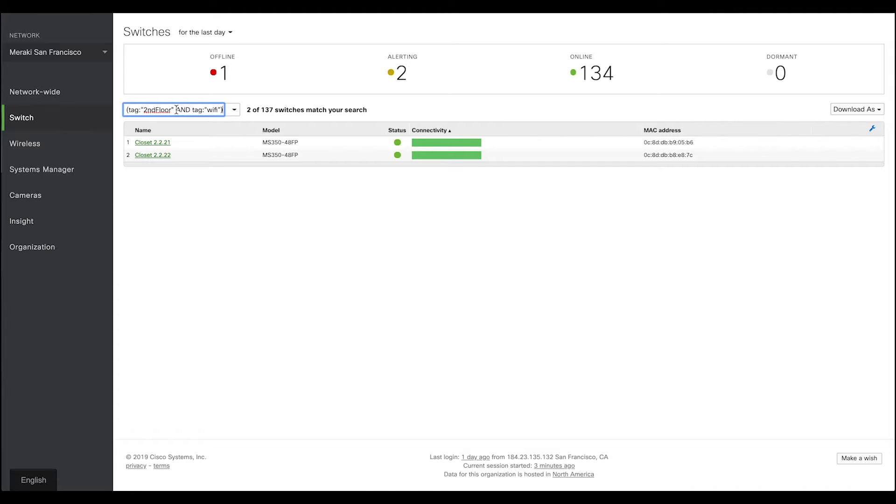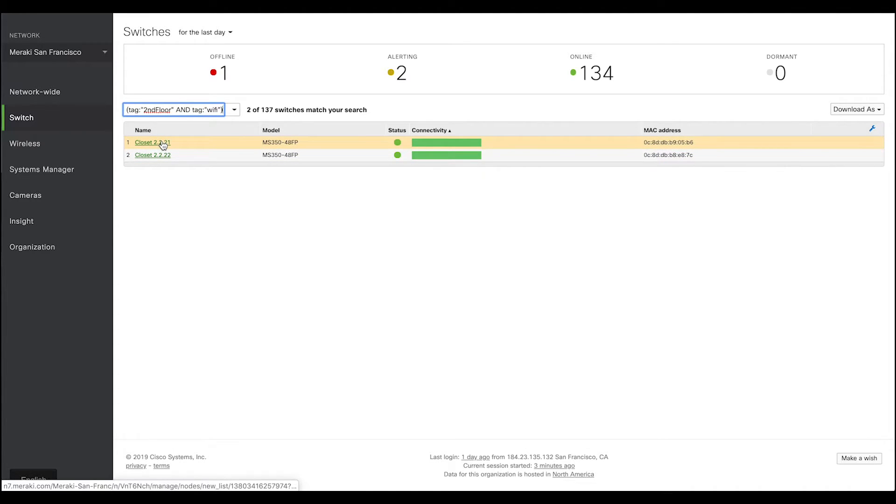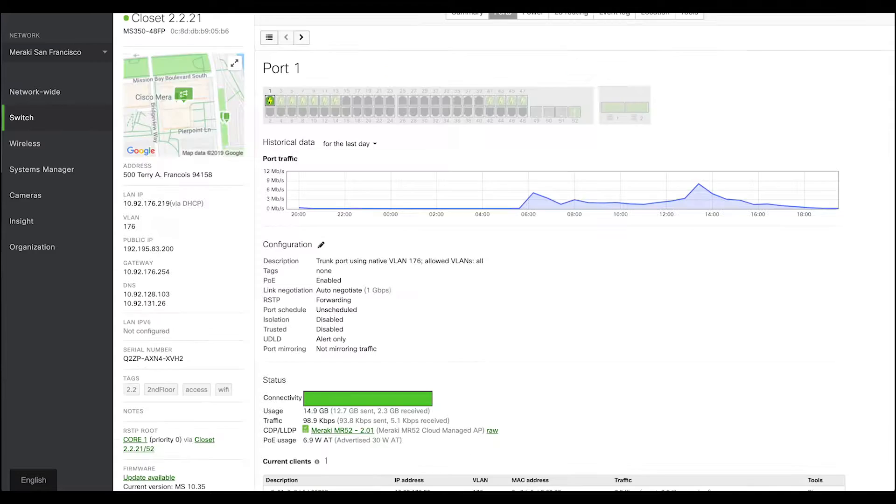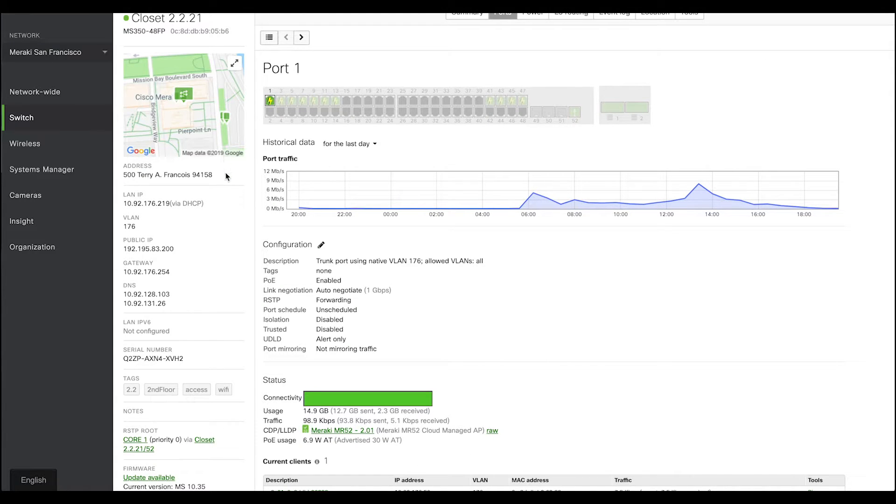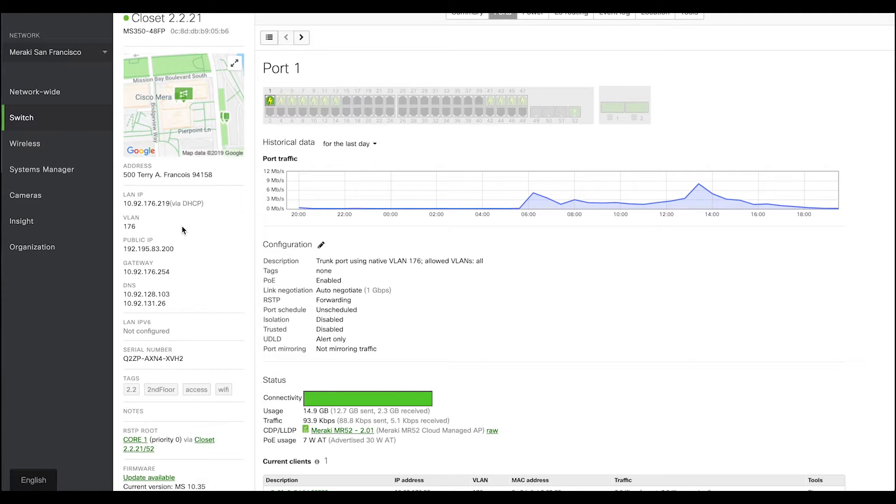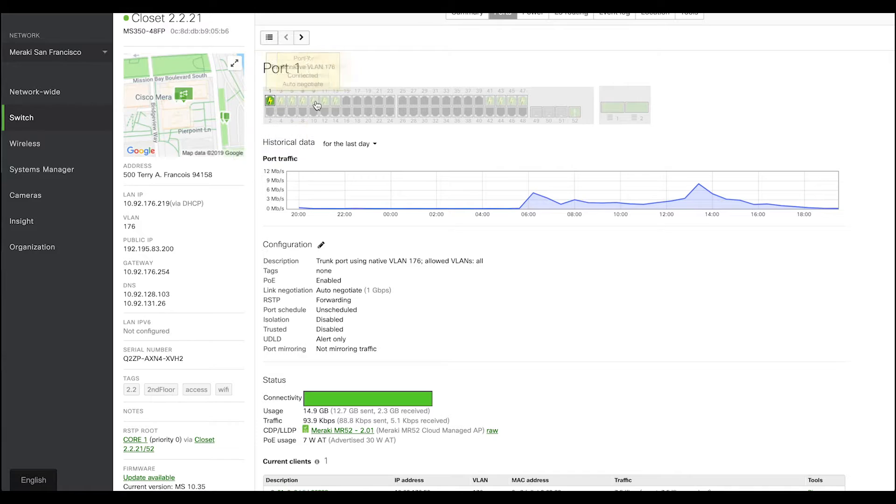Now, you can find some of the exciting features under the switch detail page. This page, at a glance, shows you a lot of information. Just to name a few, for example, this LAN IP information, serial number, which firmware version it is running, all the active ports, and more.